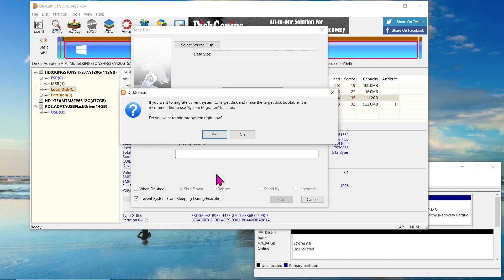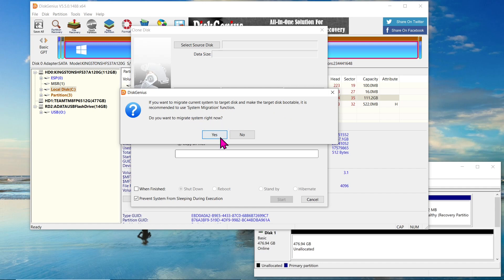At this point, you may receive a pop-up message suggesting the use of the system migration function if you want to migrate the current system to the target disk and make it bootable. Since we're performing a Windows OS migration, click Yes to proceed.